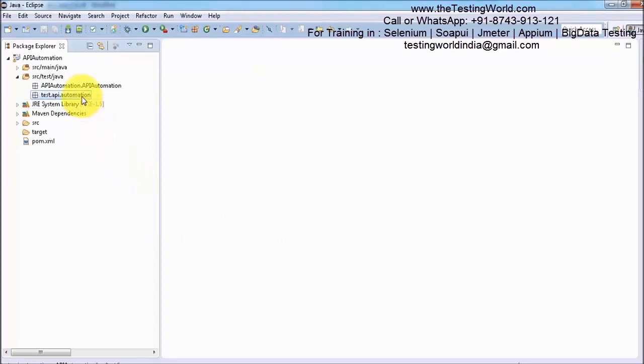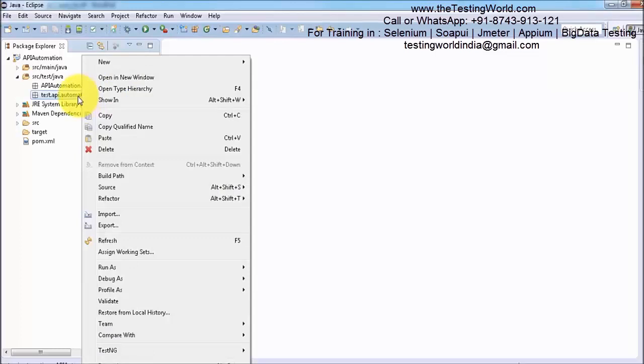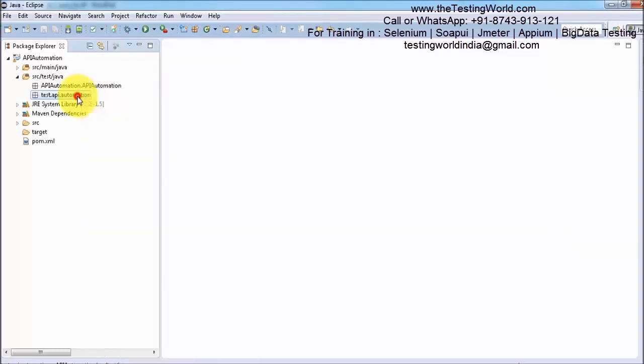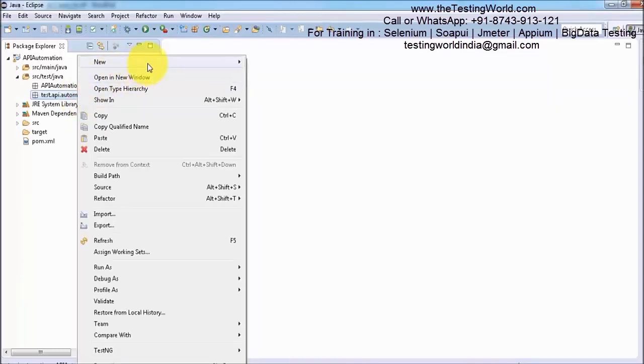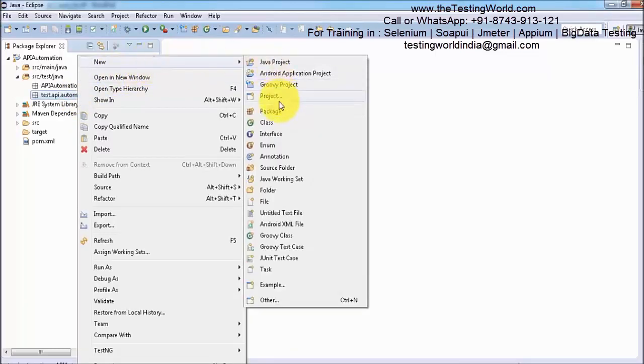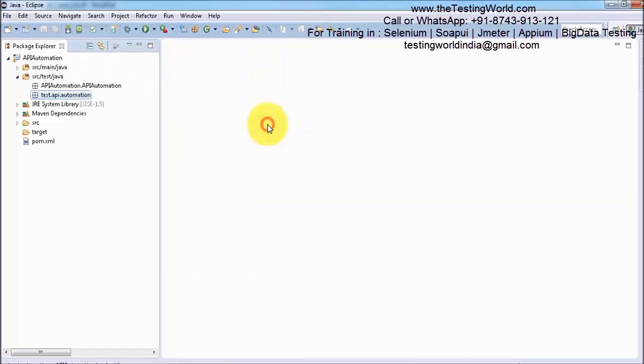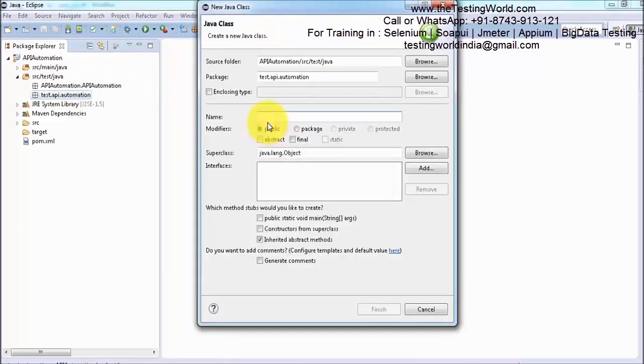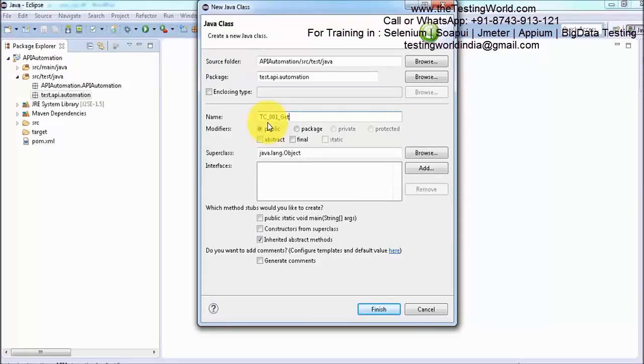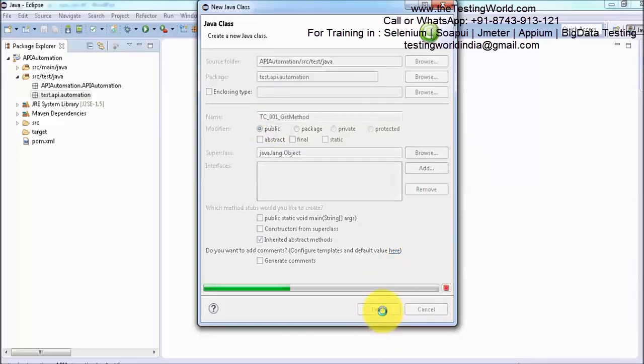Now to create a test case inside this, I am going to create a Java file. Right click on this package, new class. I am giving the name TC_001_GetMethod. Click on finish so a new class will be created.